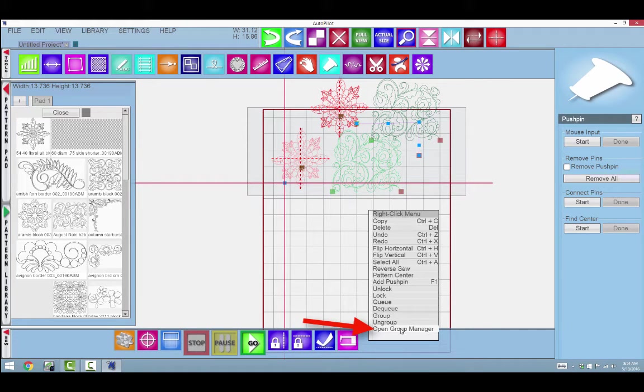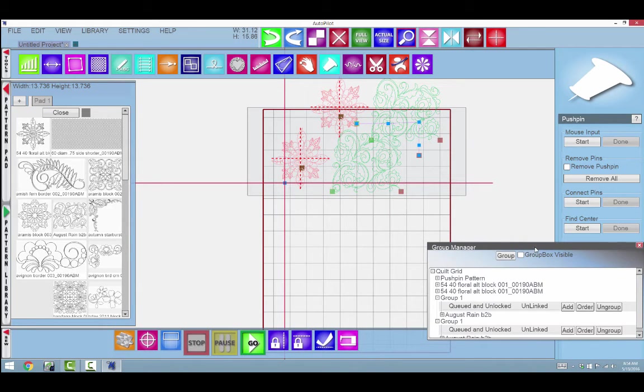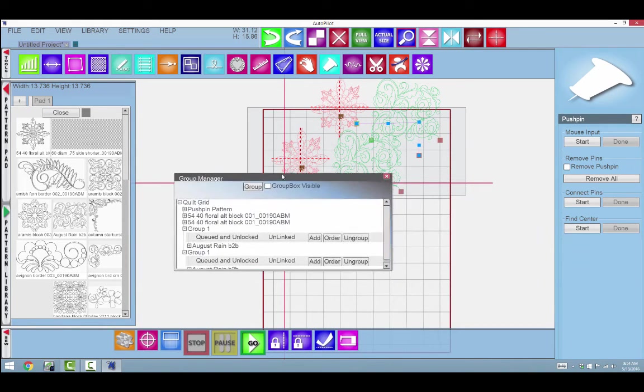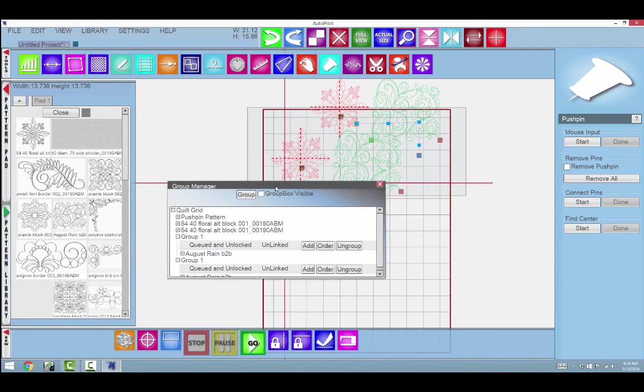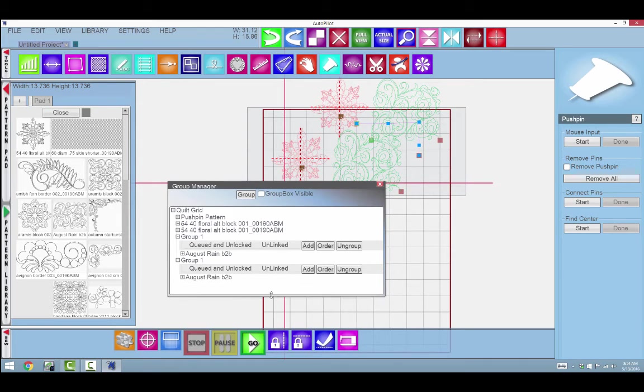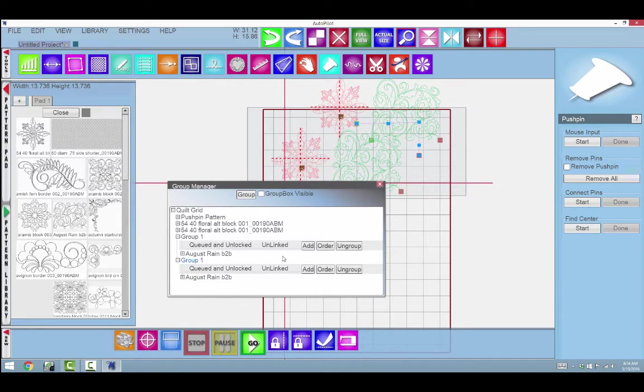Now the last one on here is called Open Group Manager and I'm going to click on that. The group manager is this window here that gives you access to see what you have on your screen, and it can be very useful.